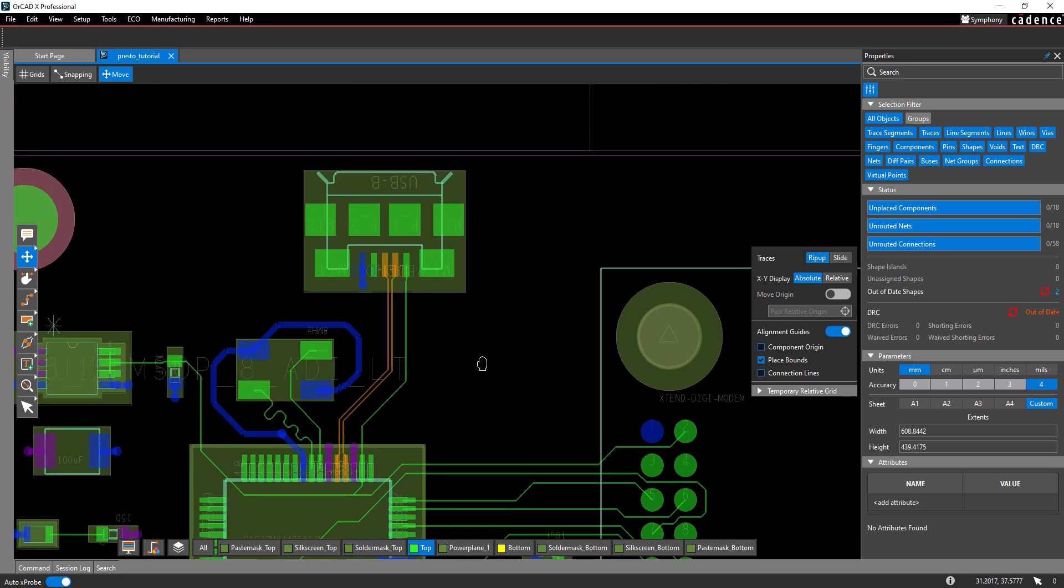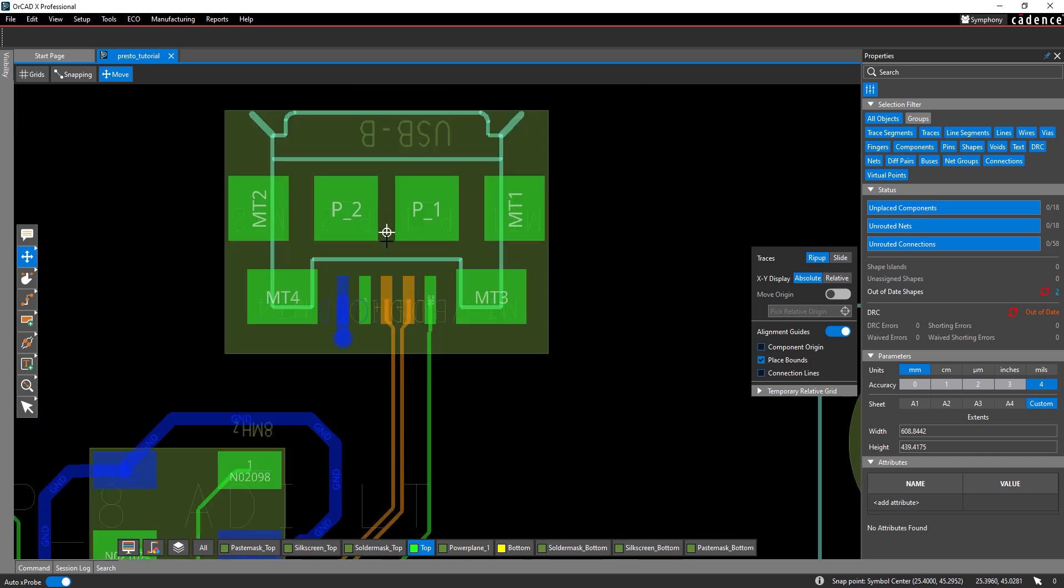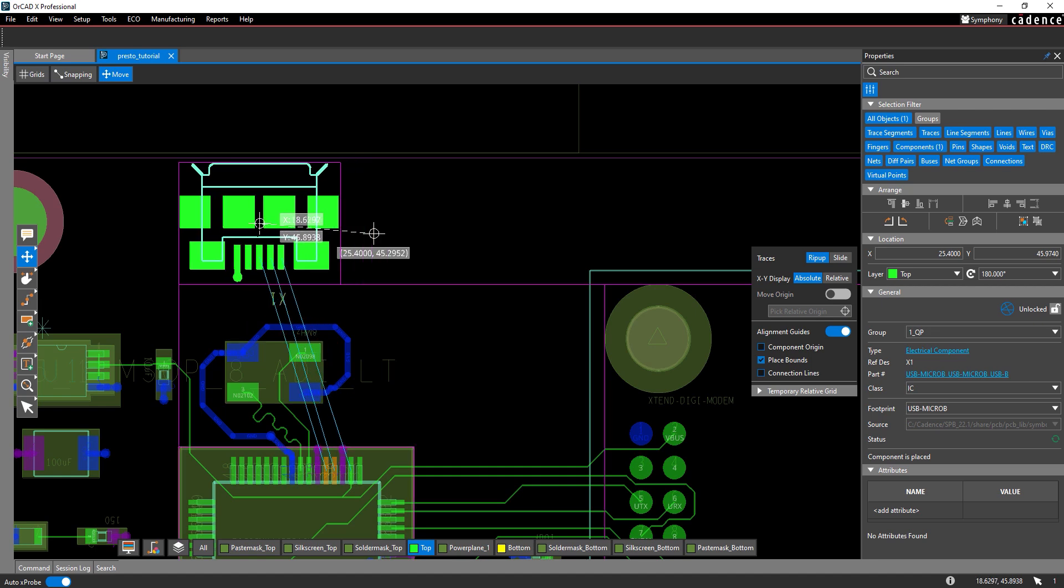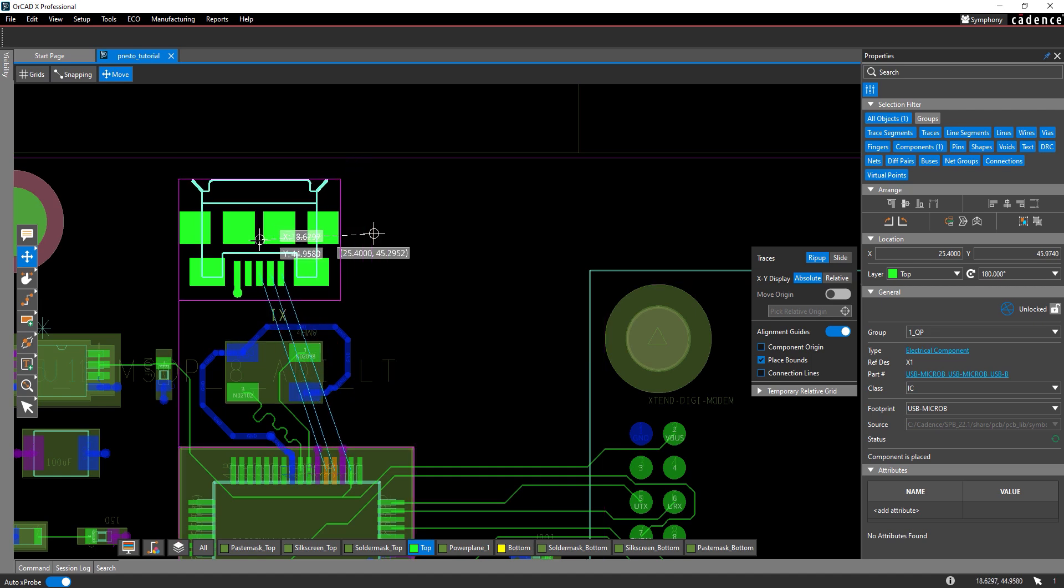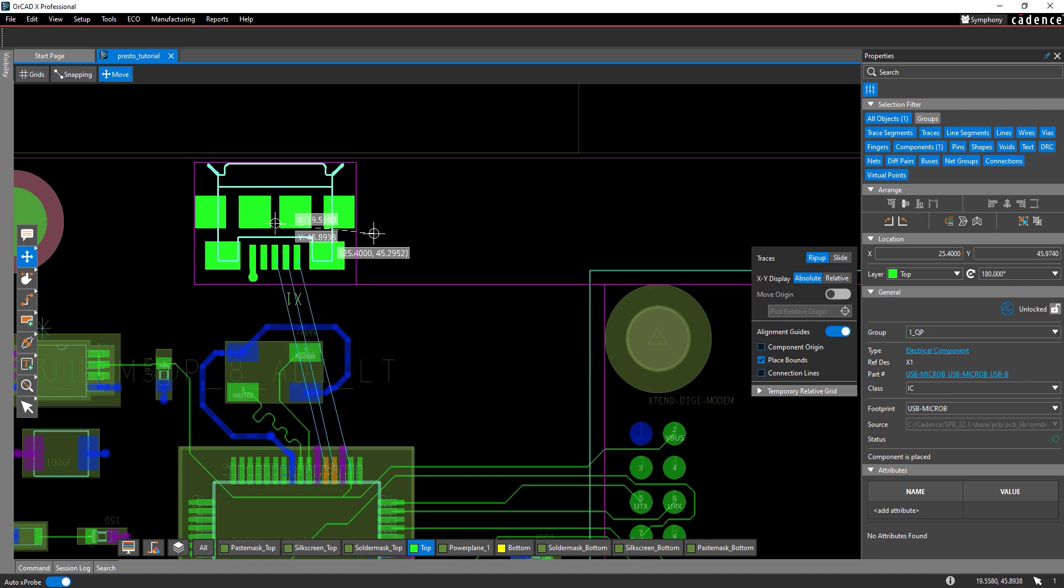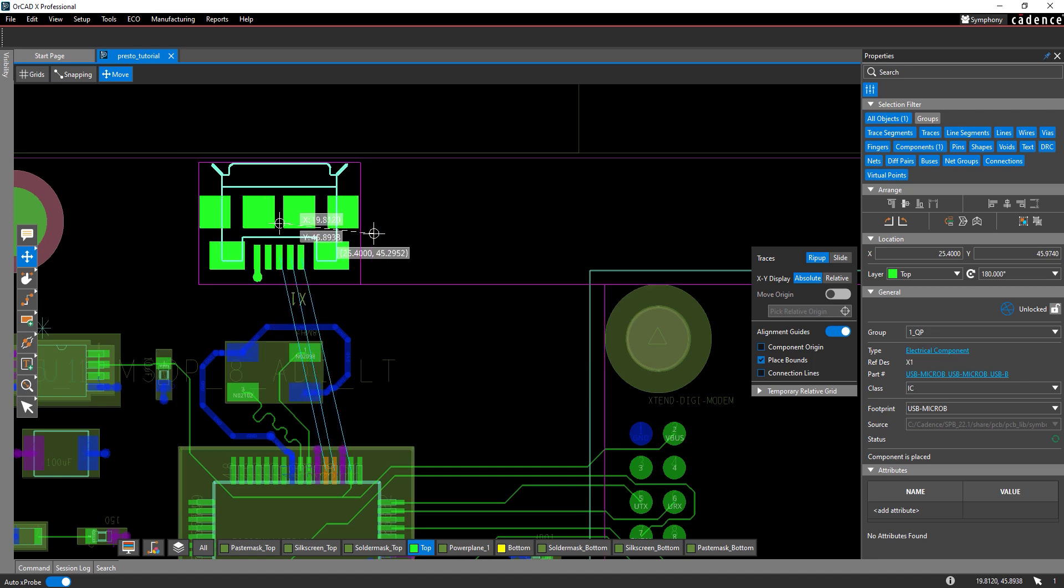Let's move the USB connector next. Select the center of the connector to attach it to your cursor. Click to place the connector where the coordinates read approximately 20 and 46.